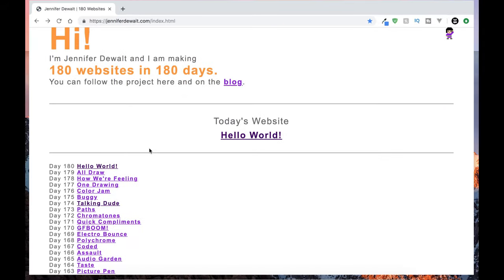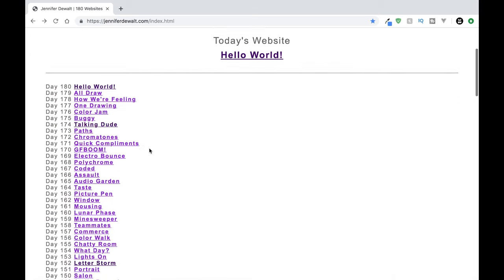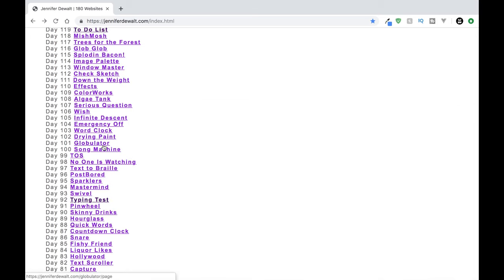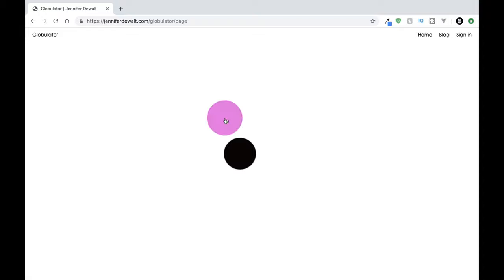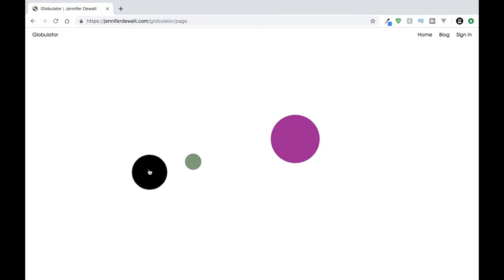So let's go back and let's just check out what else is on here. So that was day number 180, that was her Hello World. Let's go to the gobulator, day 101. Let's just see what this is. Looks like we've got an all white page here. If I click it, get dots everywhere. Looks like I can move the dots. Oh cool.